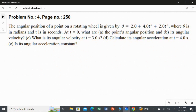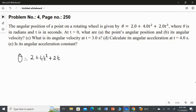So in this rotating wheel problem, the angular position equation is given as theta = 2 + 4t² + 2t³, where theta is in radians and t is in seconds. This question has four subdivisions which we have to answer one by one.